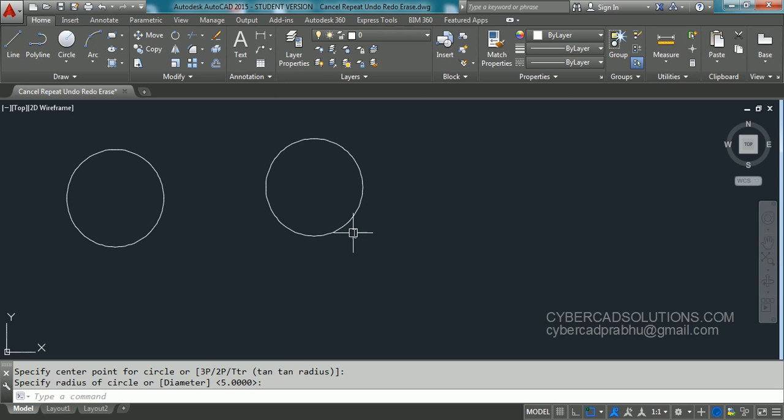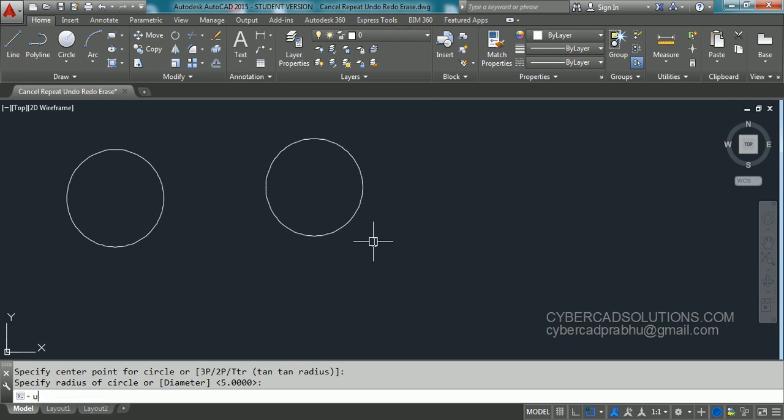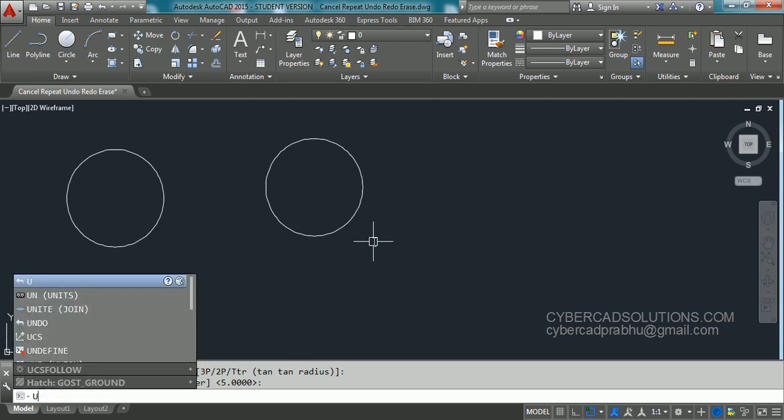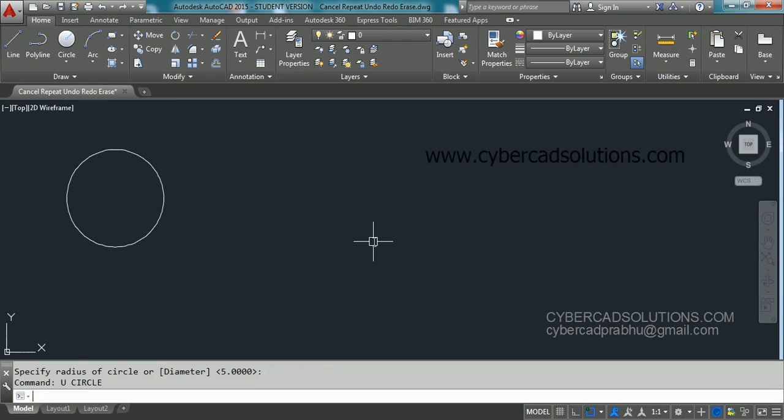Now how to undo a command? Let us say I have drawn the circle. I don't want this circle. I want to undo the previous operation. Simply type U at command prompt and press enter to undo the previous operation.